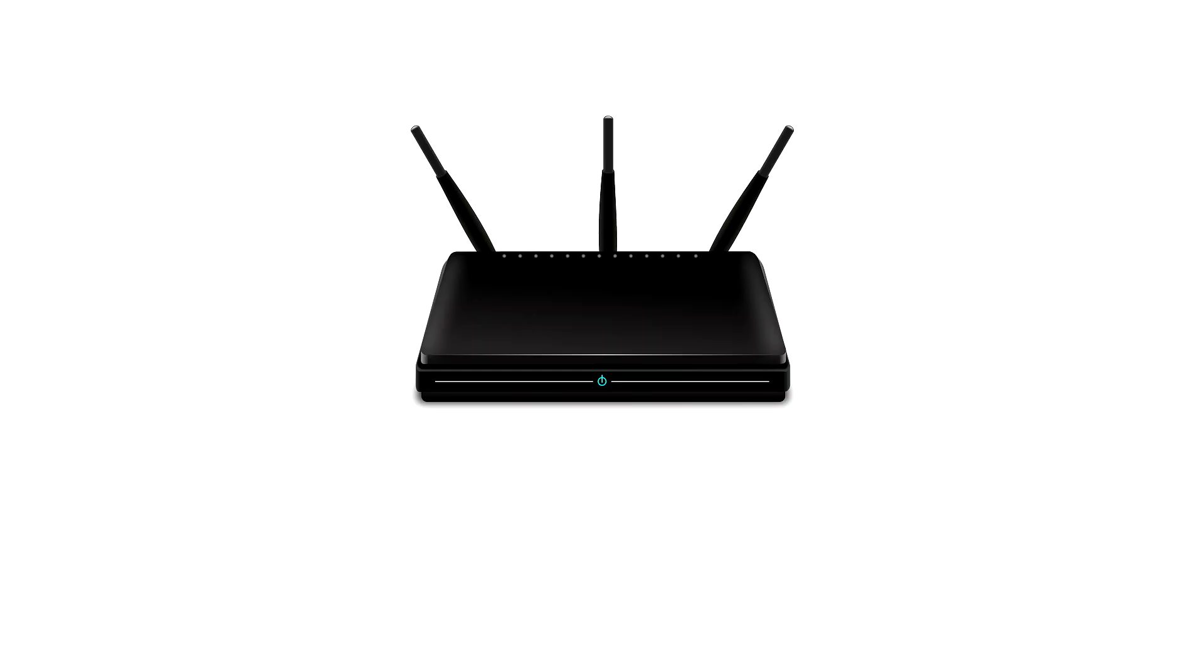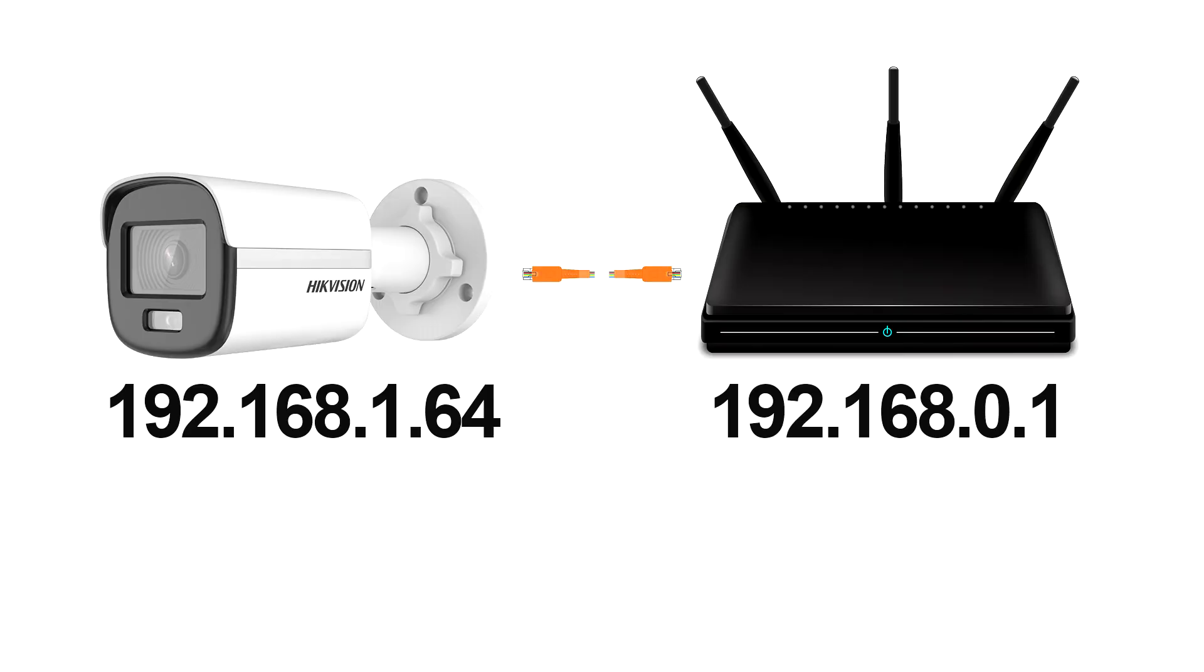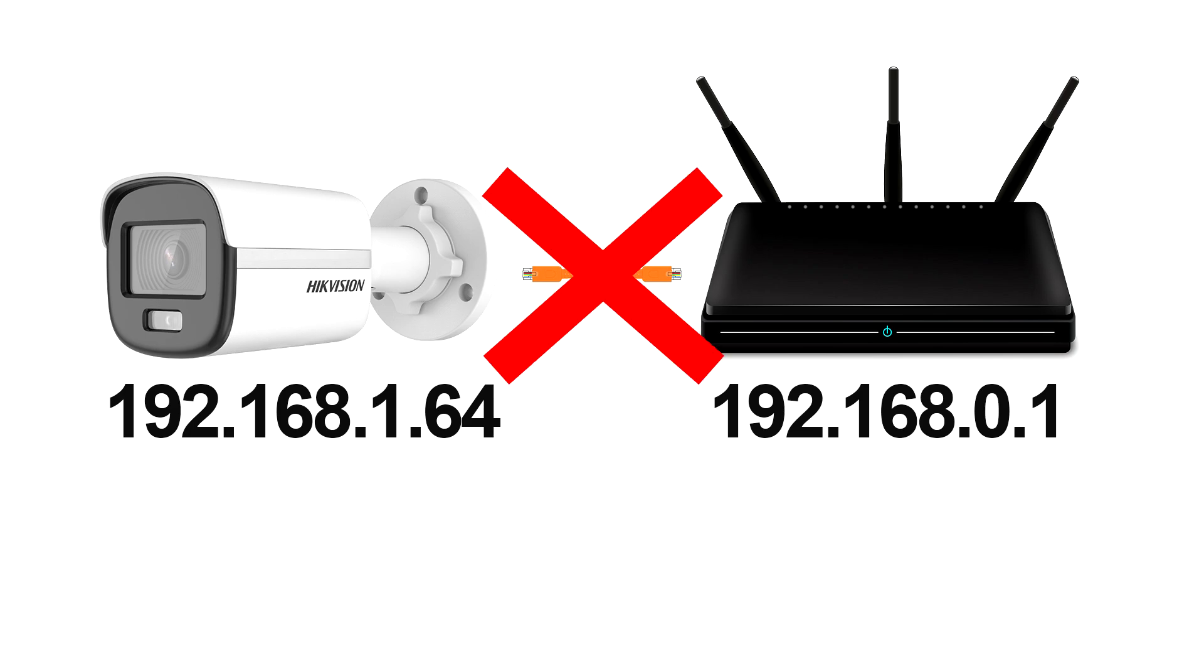For example, let's say your router's IP address is 192.168.0.1 and the camera's is 192.168.1.64. This means they can't communicate since they are not on the same IP range.